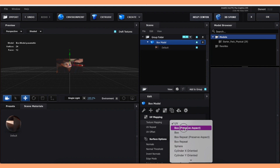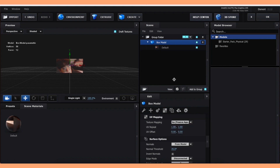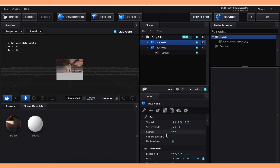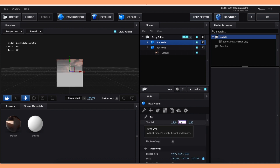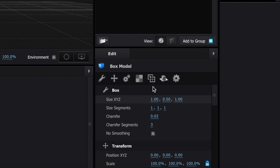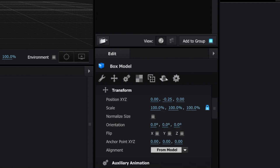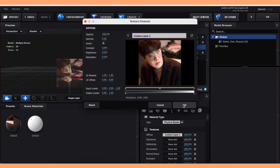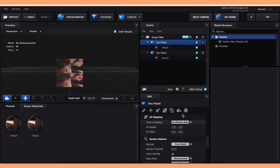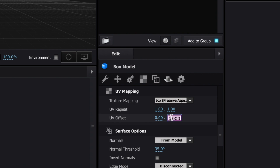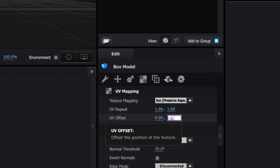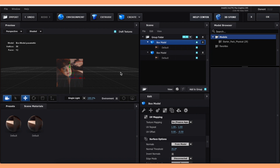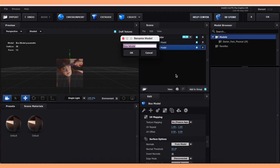Select the cube again and click on the little checkerboard icon to change the texture mapping to box preserve aspect. Now make another cube and turn down the chamfers like we did earlier, and make the middle size value 0.5 as well. This time you want to change the position to negative 0.25, and add your picture the same way as the first one. When you change the texture mapping to box preserve aspect, also change the second UV offset value to negative 0.5. It helps a lot to label all of the objects, so right-click the cubes to rename them.